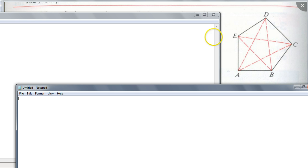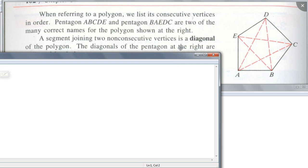What do you call these dotted line segments within this polygon? There's a name for these dotted line segments — it starts with D. Diagonals. Have you guys heard of diagonals before? So these are called diagonals. Write down the definition of a diagonal: it's a segment joining two non-consecutive vertices of a polygon.